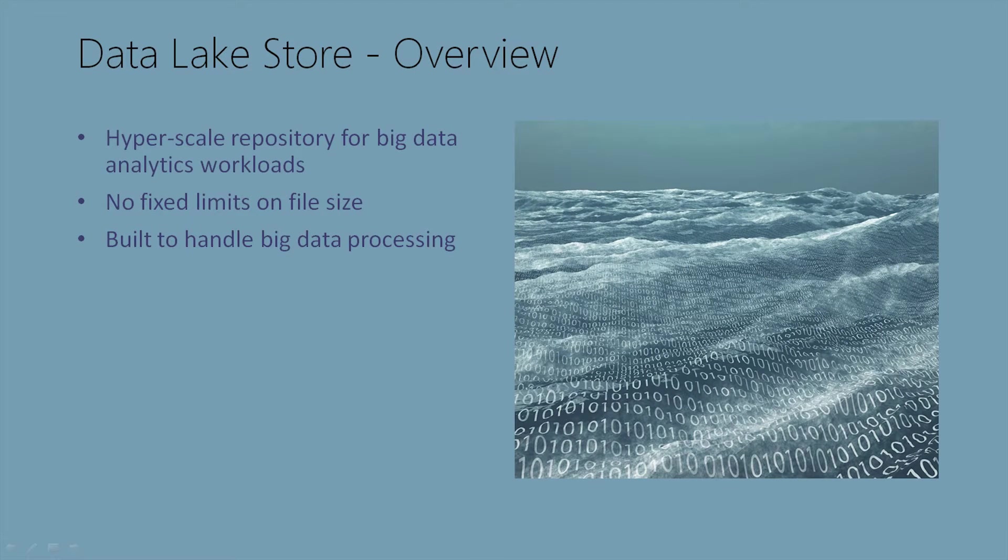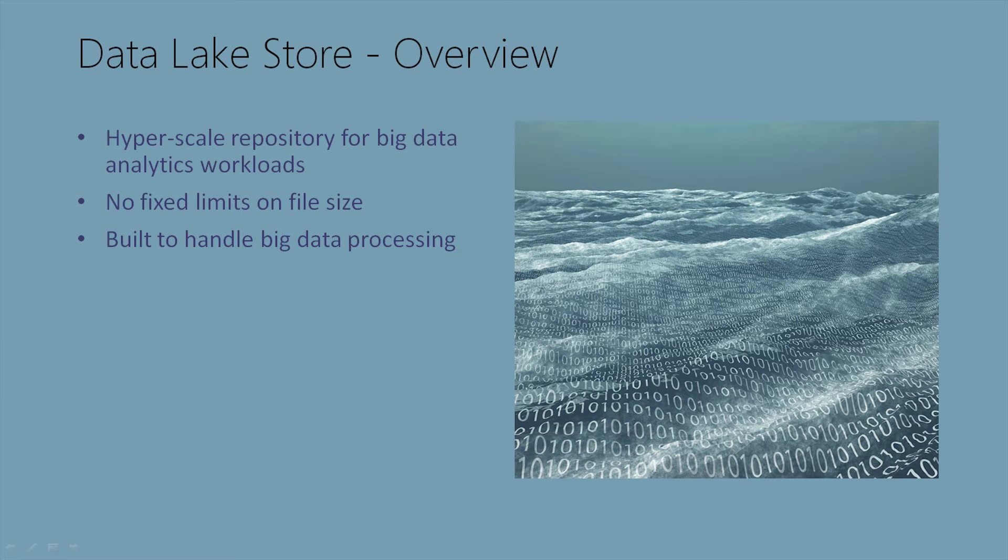Let's talk about the Data Lake Store. With Data Lake Store, it provides us a hyperscale repository for big data analytic workloads. We get no fixed limits on file size, and we're built to handle big data processing.